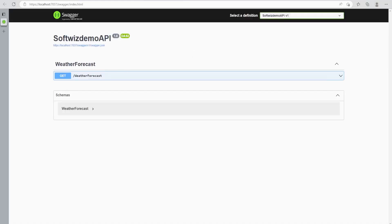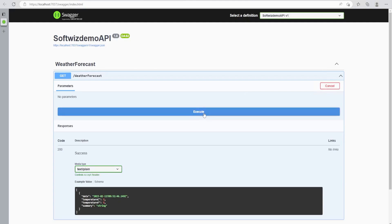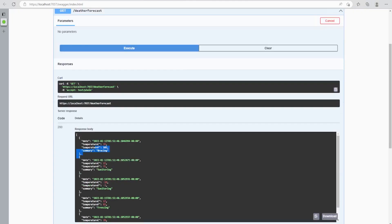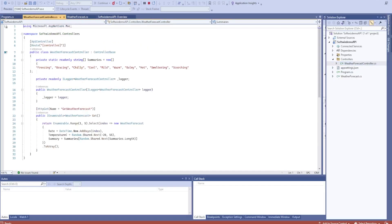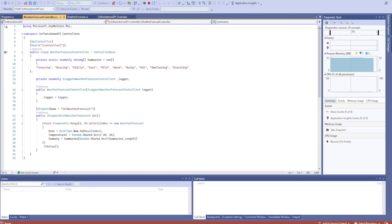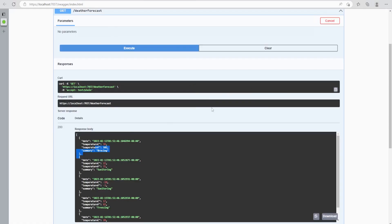Swagger and Swagger UI provide the UI to explore our API. Let me run it locally to see how it looks. Now in our Swagger UI we have one API which is a GET endpoint. If we try it out and execute it, we get the output. Inside the API controller, the WeatherForecast controller has a GET call that generates random data and returns it.